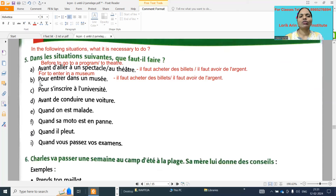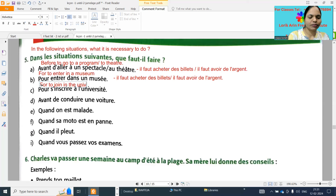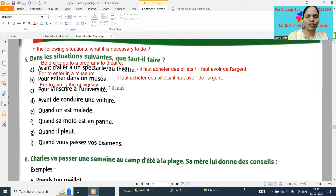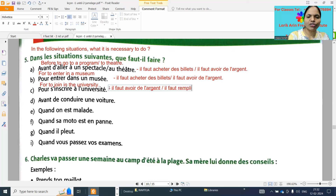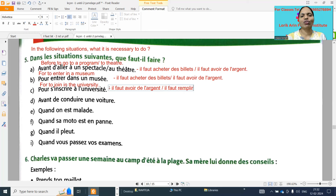'S'inscrire' means to join - for to join the university, we need money. So 'il faut avoir de l'argent.' I am giving possible options - whatever you feel is the easy one, only you will learn perfectly and always write that one. 'Il faut remplir un formulaire' - it is necessary to fill a form. 'Il faut remplir un formulaire.'